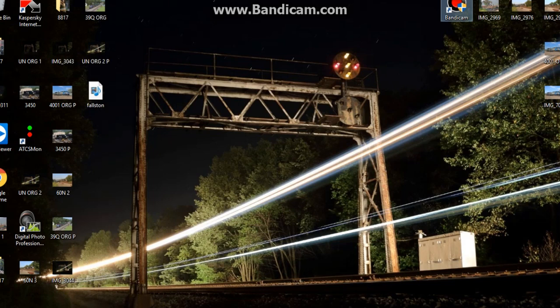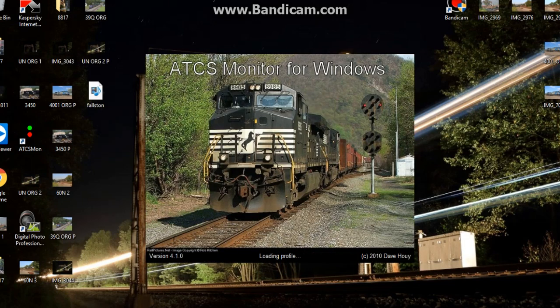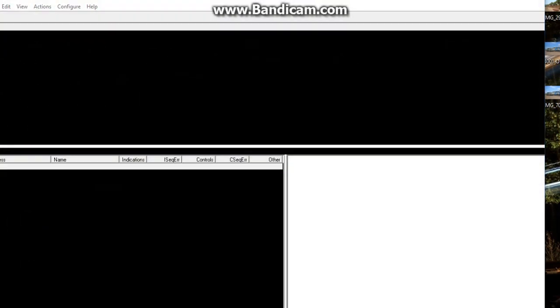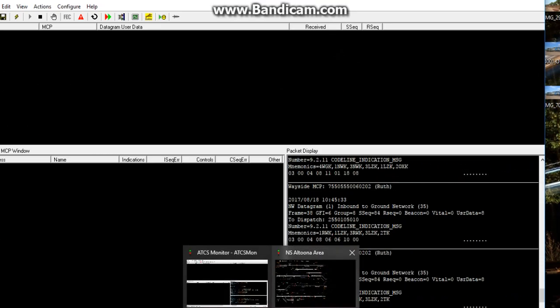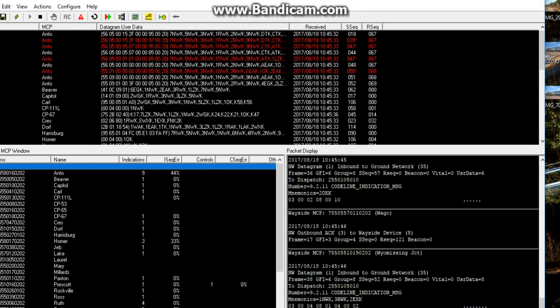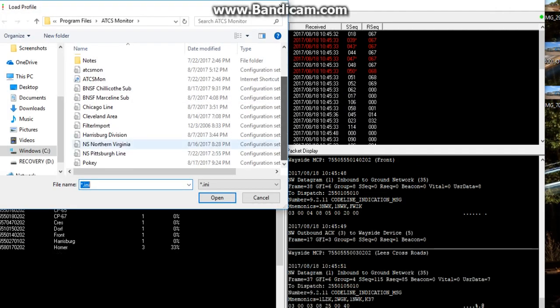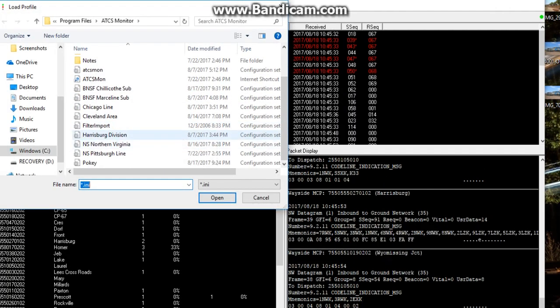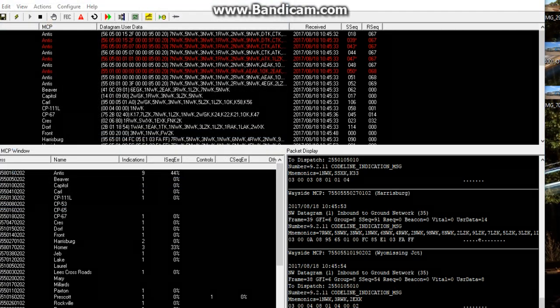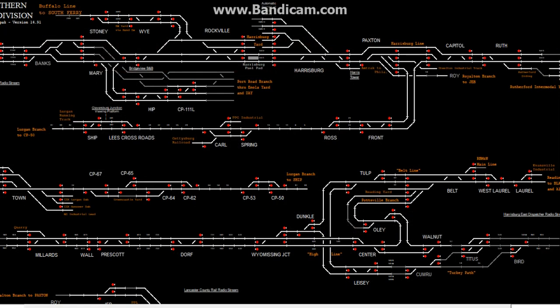If you already have the program installed, click the ATCS monitor at the bottom and open it up. As you can see, I have it set to the Altoona-Johnstown area. Note that whenever you first install the program it will not pop up like this. You also have the Metrolink orange subdivision. So if you have a route that you like — for example, I have the Harrisburg division up — and you want this to be your main screen when the program first opens...